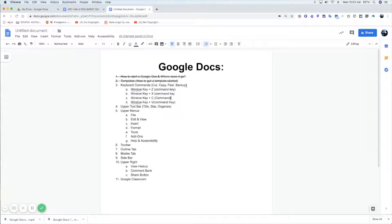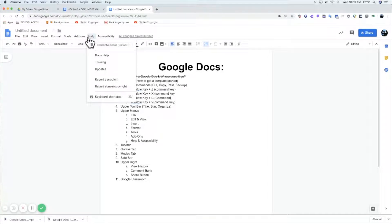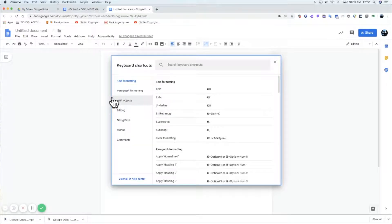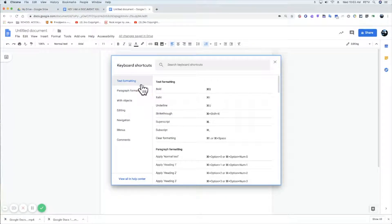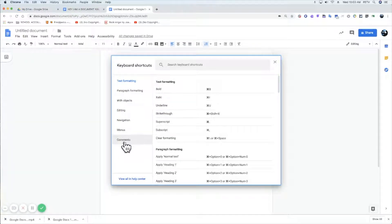So keyboard commands. Underneath Help are keyboard shortcuts. You have tons of keyboard shortcuts, everything from text formatting to comments.